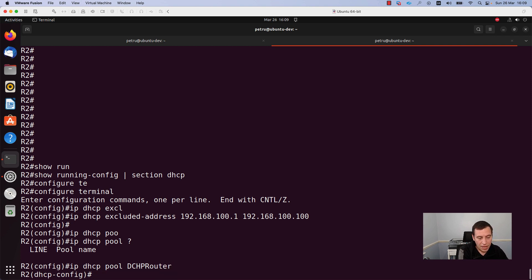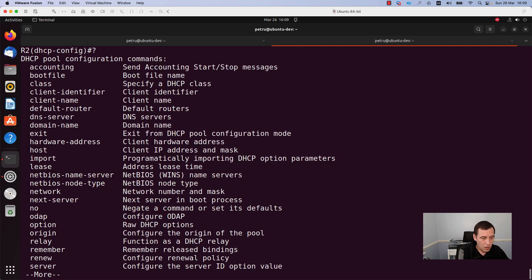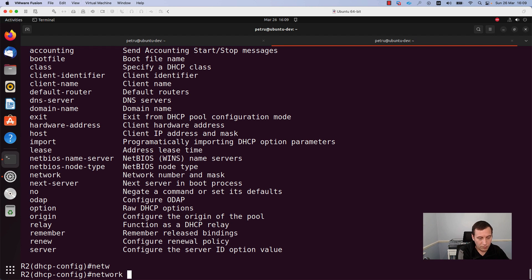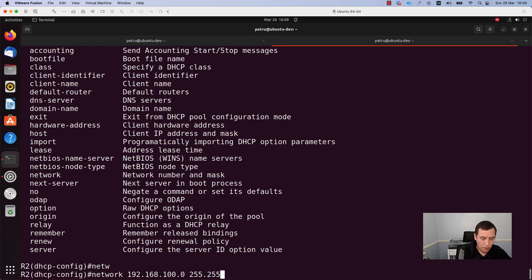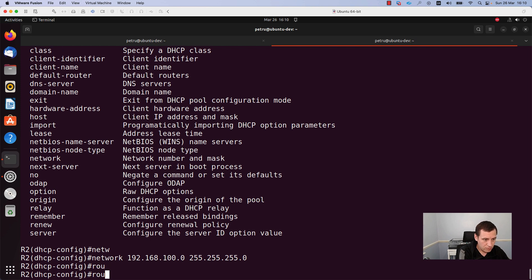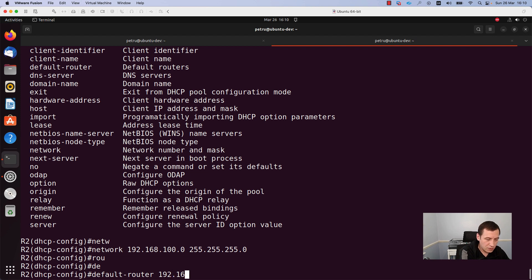Now we are in the DHCP config mode. As you can see there are a lot of options to configure here. I will start by identifying the network for this pool. I will run the command network and add the network 192.168.100.0 with subnet mask 255.255.255.0. After configuring the network, I need to specify the default router. For this, run the command default-router and specify the IP address of your default router.